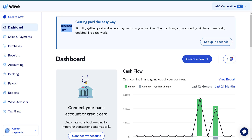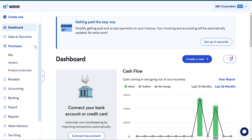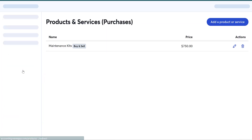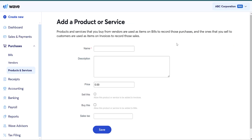I'm going to show you how WAVE normally handles this and then I'm going to show you the workaround if you want to have inventory on your balance sheet. So if we have WAVE, let's say we are going to go in and add a product or service that we are using and buying and selling.